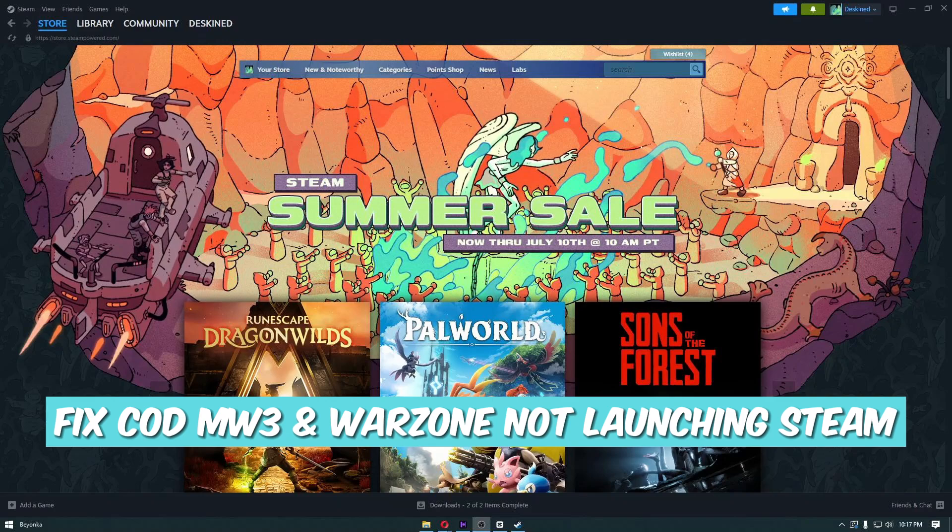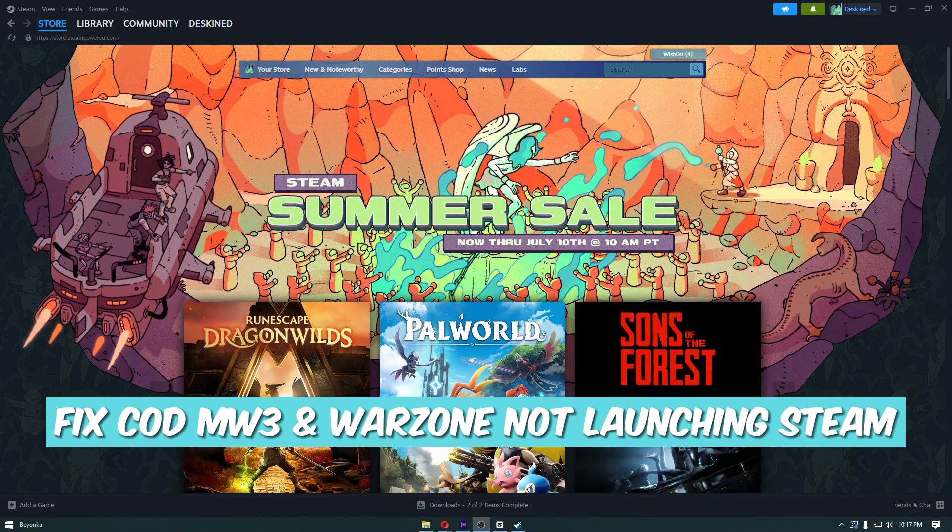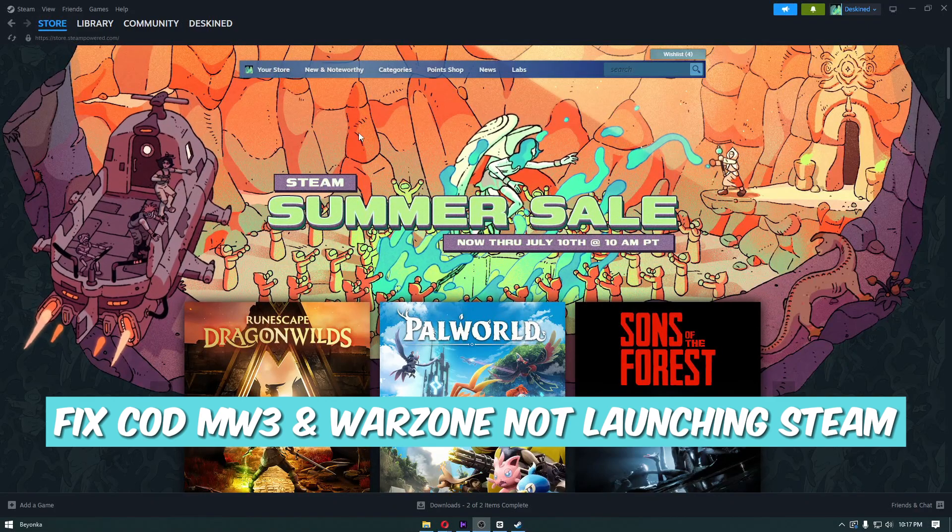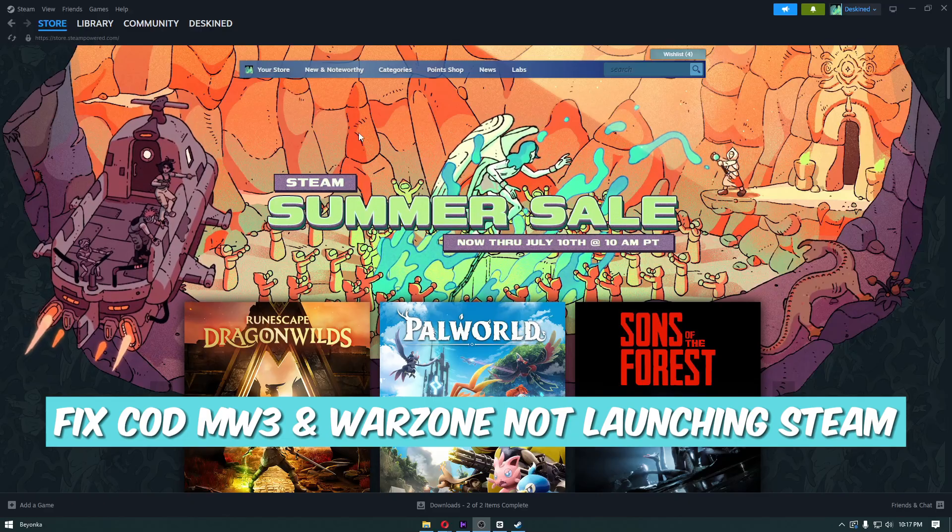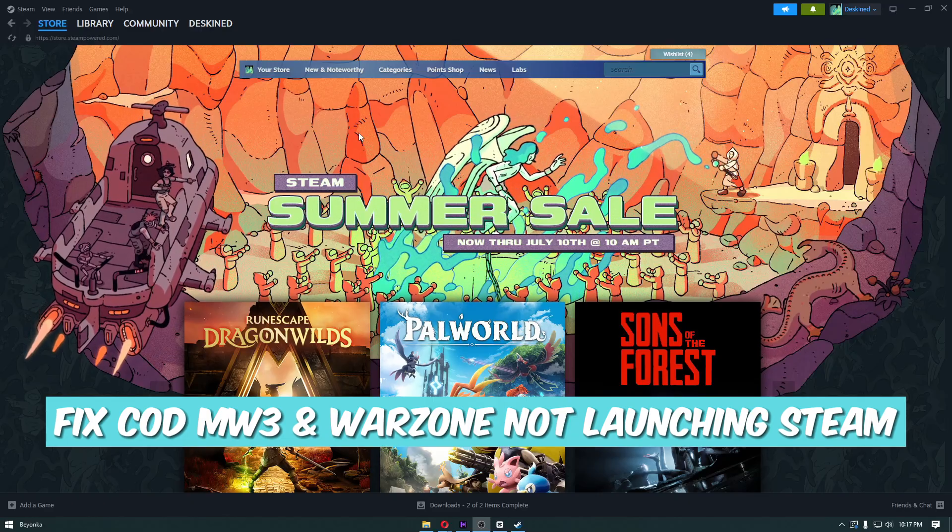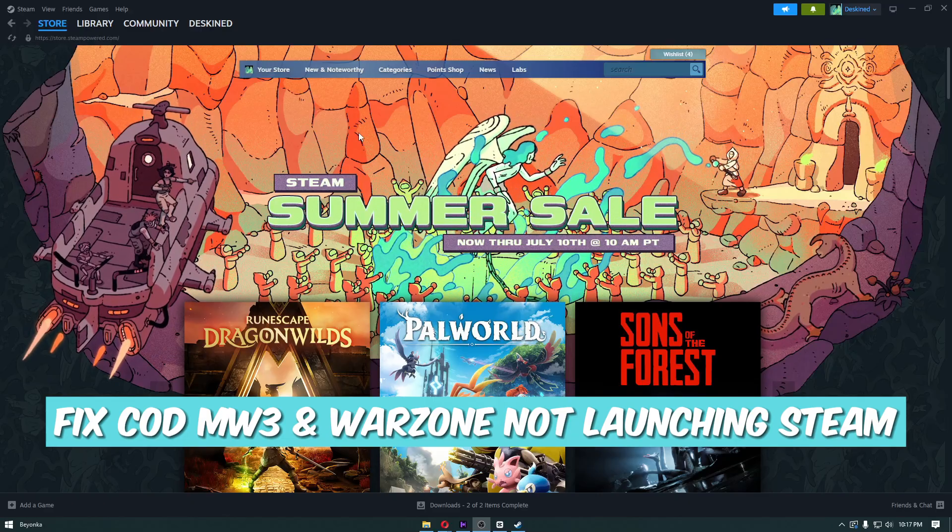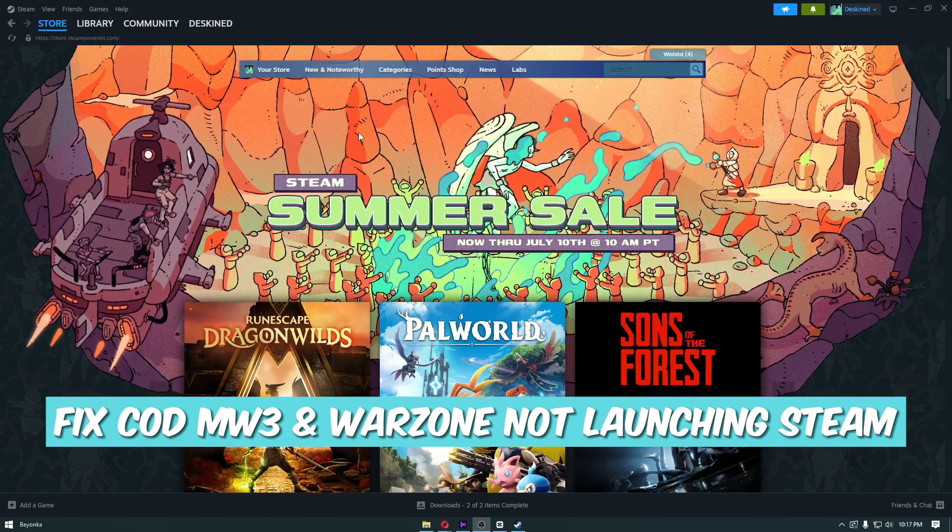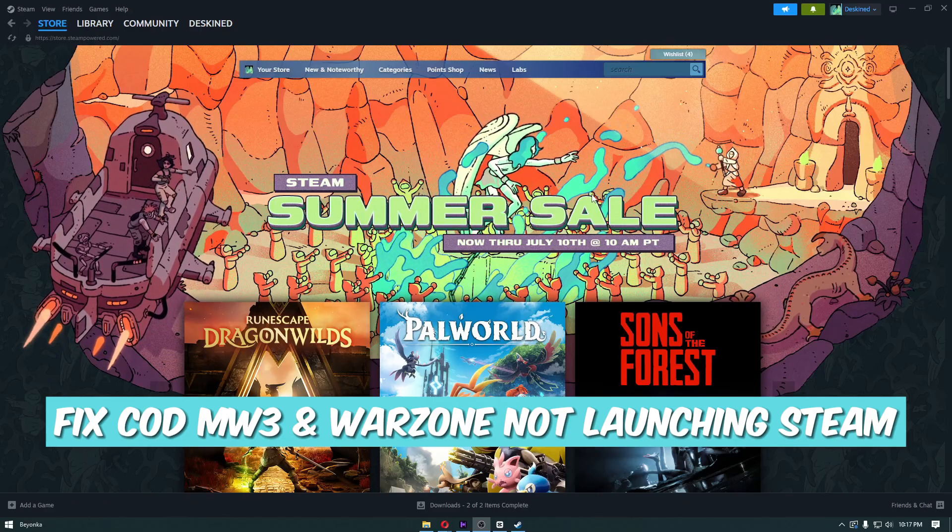Hello everyone, welcome back to Guide to Everything. In today's video, I'll show you how to fix COD MW3 and Warzone not launching on Steam.